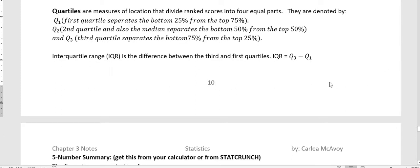Quartiles are measures of location that divide rank scores into four equal parts, and they're denoted by Q1, Q2, and Q3. Q2 is also the median, so sometimes instead of saying Q2, it will just say median in that particular spot.